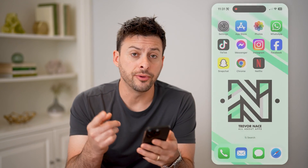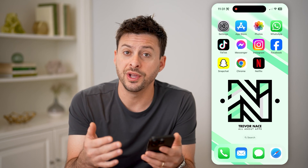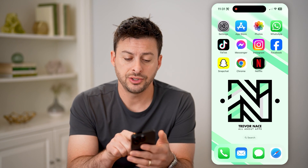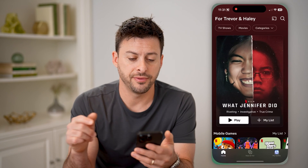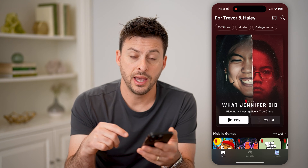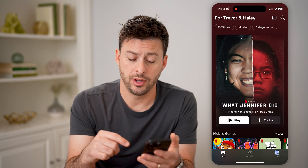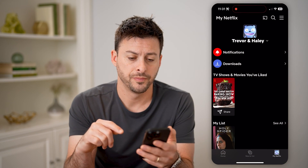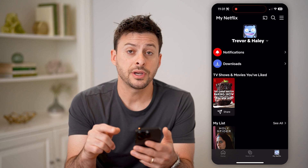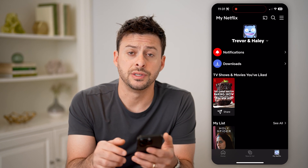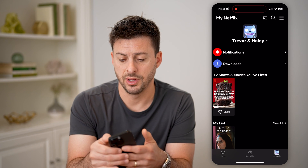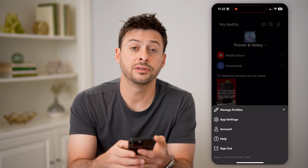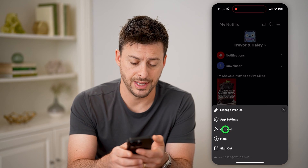Now there are a couple different ways that you can find which plan you have. Let's open up the Netflix app here, and we're going to tap on My Netflix at the bottom right. At the top right there you can see those three lines — let's tap on it, and then let's just hit on account.